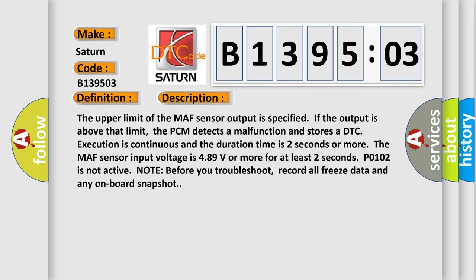The upper limit of the MAF sensor output is specified. If the output is above that limit, the PCM detects a malfunction and stores a DTC. Execution is continuous and the duration time is two seconds or more. The MAF sensor input voltage is 4.89 volts or more for at least two seconds. P0102 is not active.